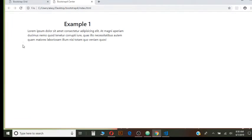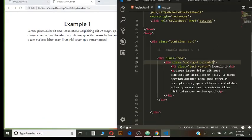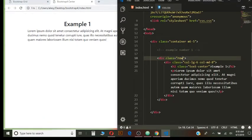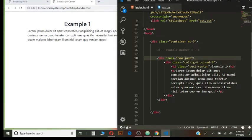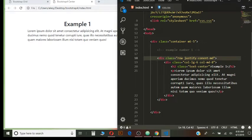Now it's still not centered as we can see. Now with this property, which will be placed in the row. Justify content center.